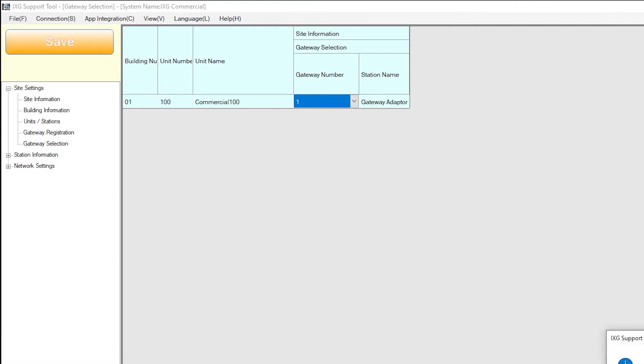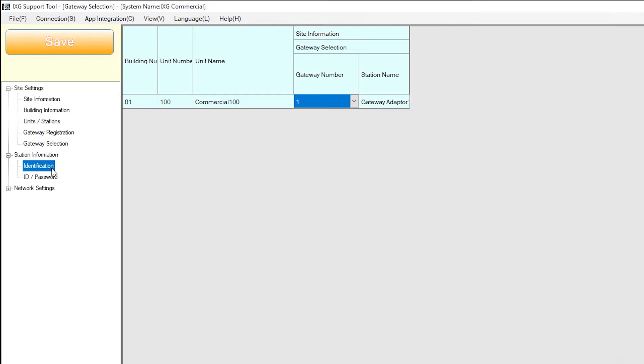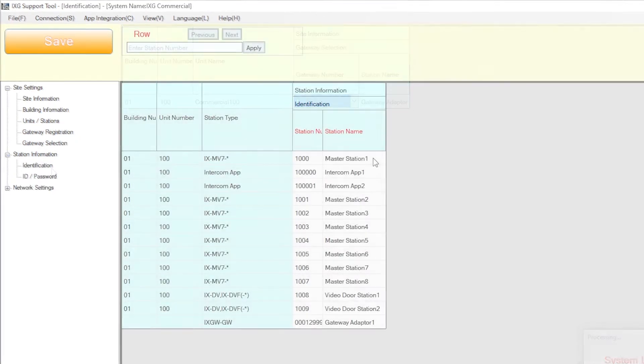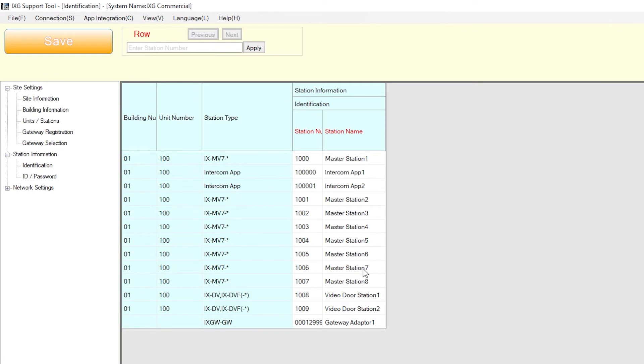To edit the name that will appear when a station calls in, expand Station Information from the side menu and select Identification. This selection will allow you to edit the station name and number once completed. Click Save.